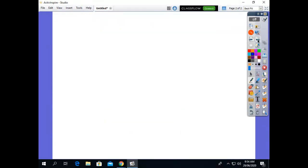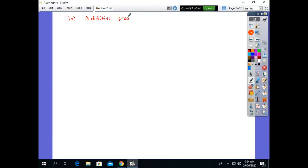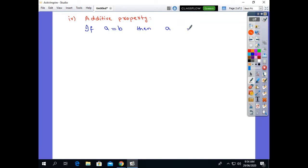The fourth property is the additive property. In the additive property, if we add the same number to both sides — suppose if a is equal to b, then a plus c equals b plus c. Here we add the number c to both sides of the equation. If a and b are equal, then a plus c and b plus c are also equal. This property is called the additive property.